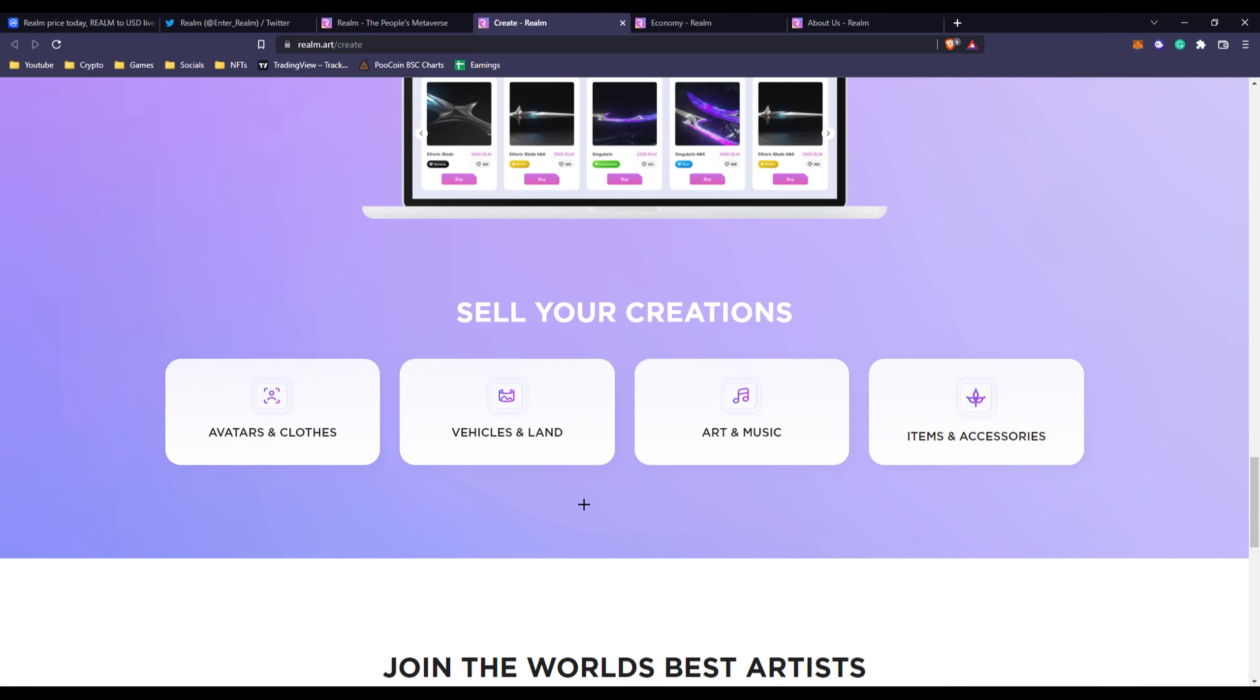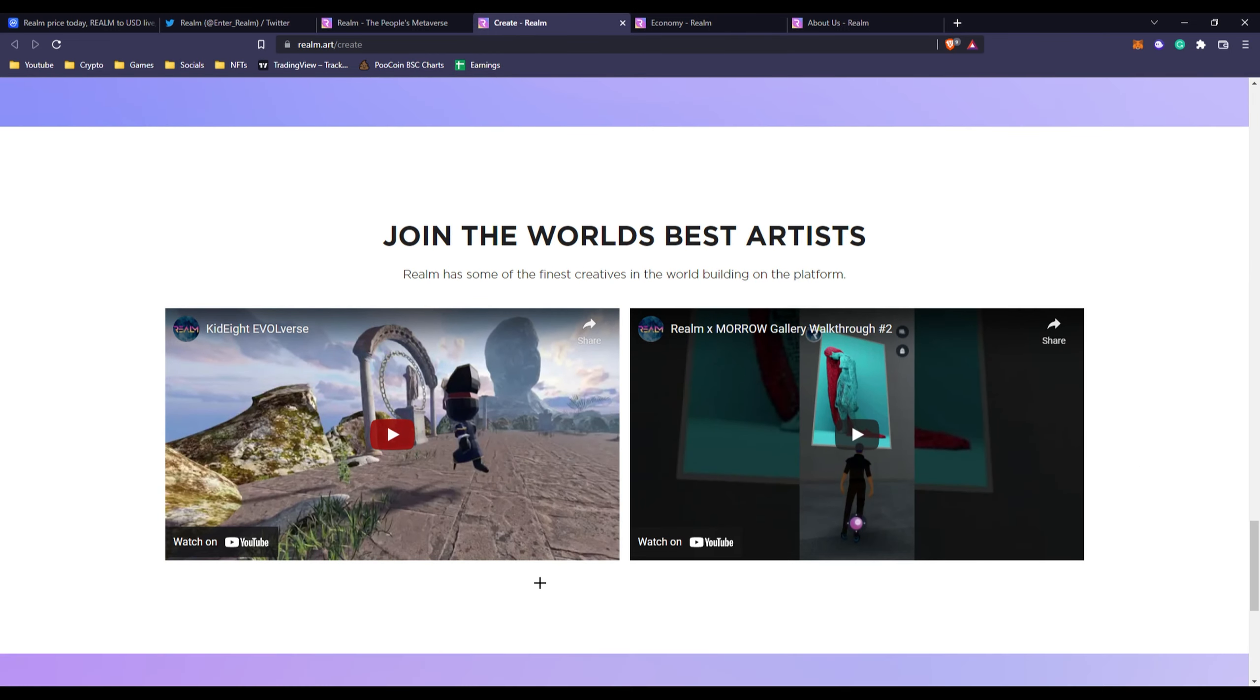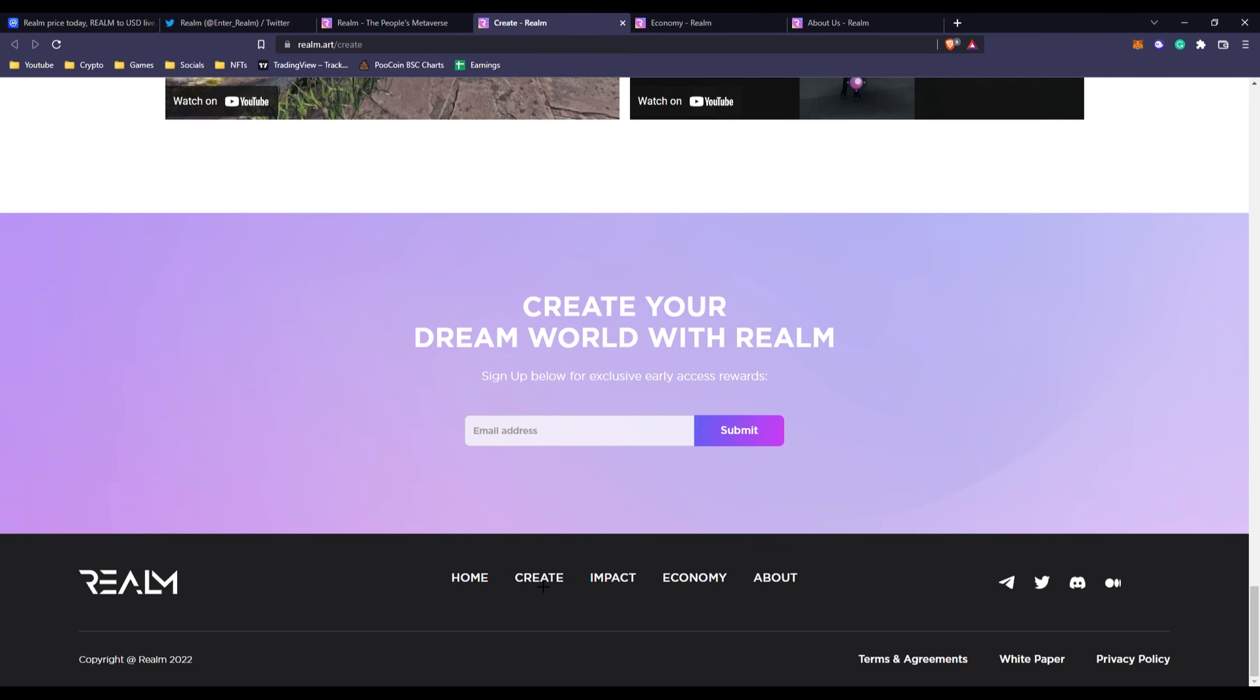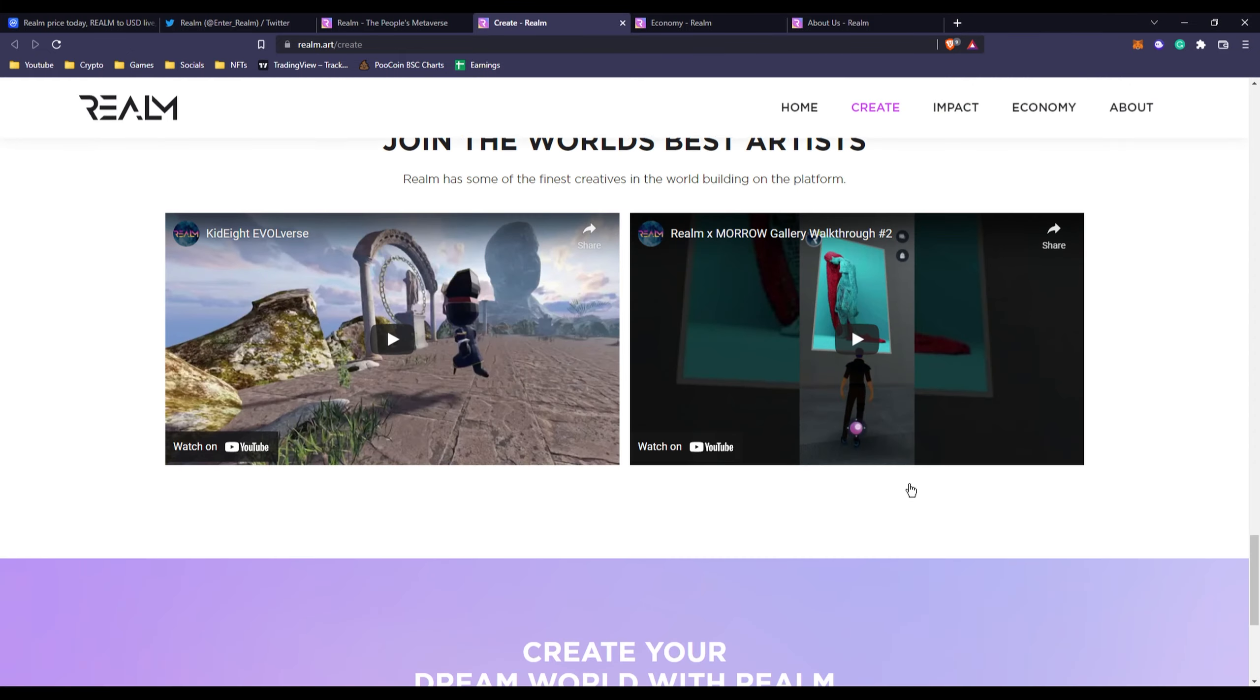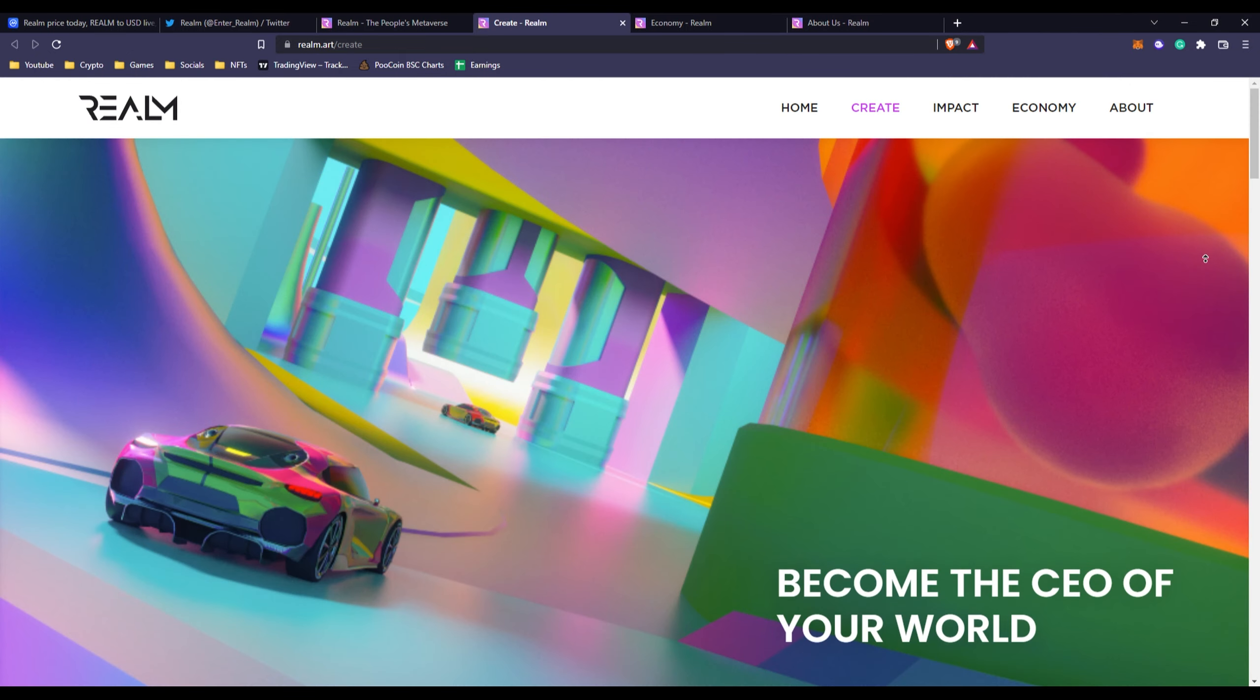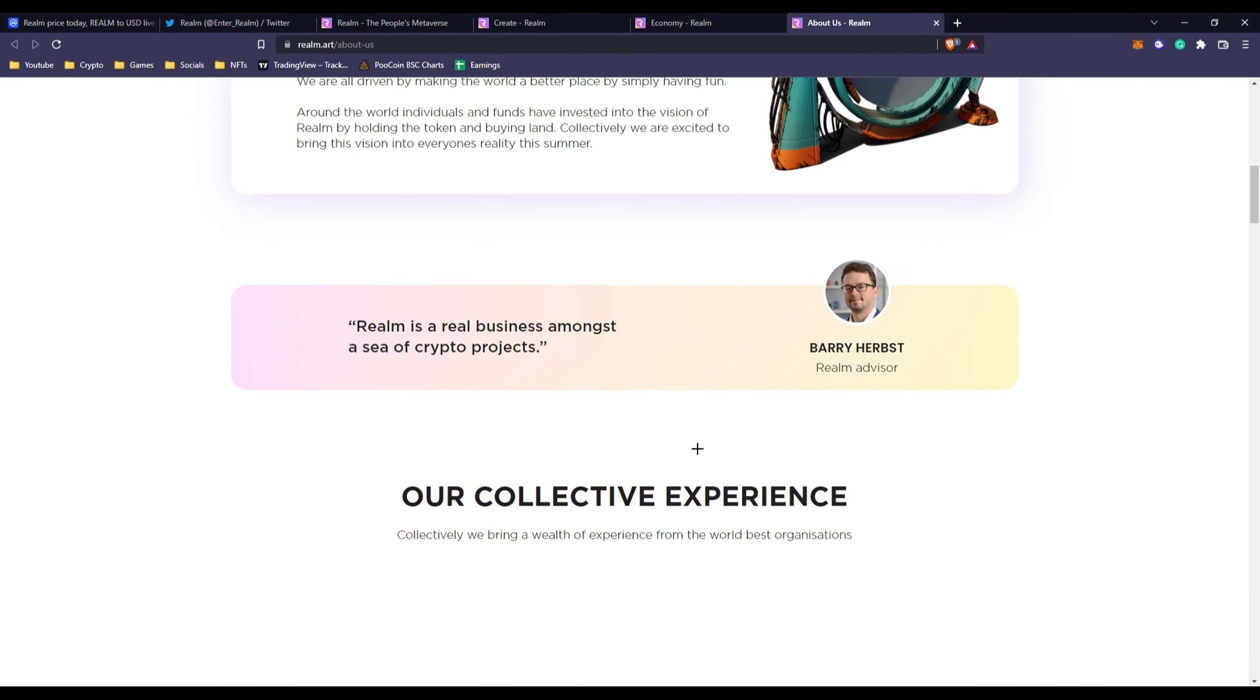You can sell your creations: avatars, vehicles, arts, musics, items, models, land, anything. So it's basically like limitless because you can create basically whatever you want to do and make it happen. So that's Realm. Tell me what do you think of Realm.